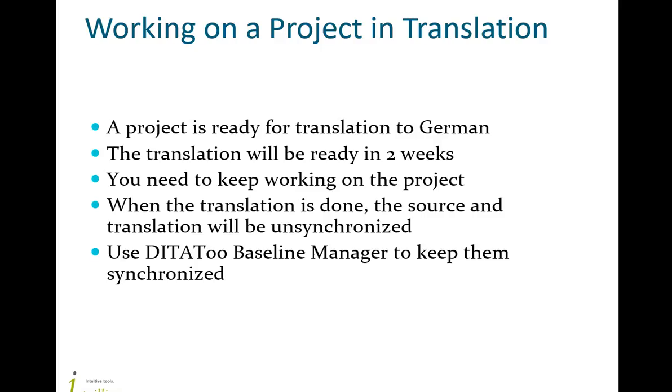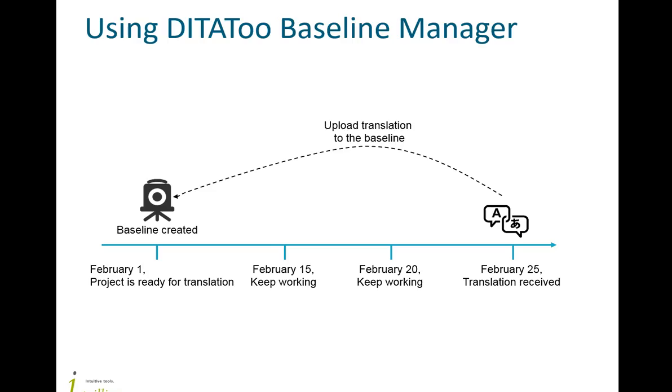To solve this issue, we are going to use Baseline Manager for DITAToo. With Baseline Manager, before you send the project for translation, you create a snapshot of the project called Baseline. Basically, Baseline represents your project frozen at a certain moment of time.